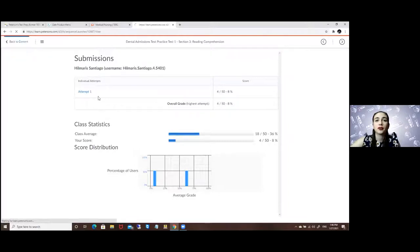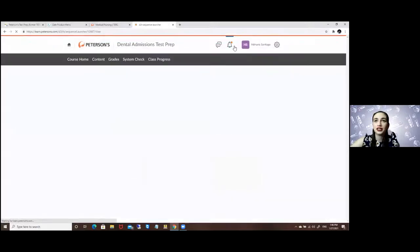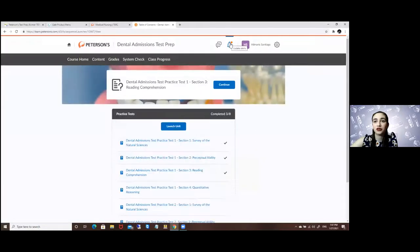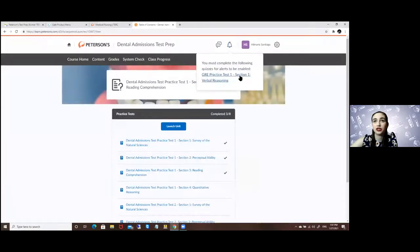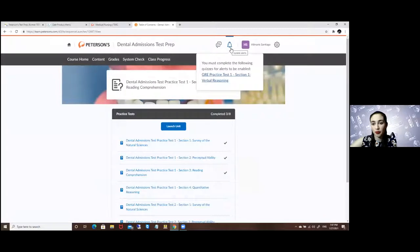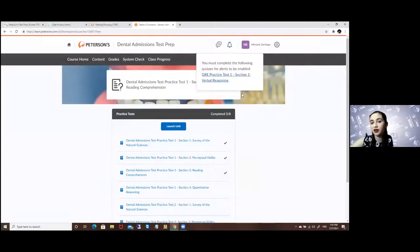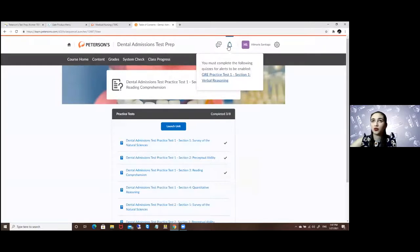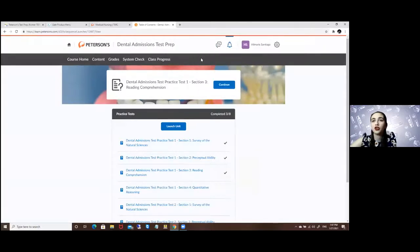And I go back to content and here you have the notifications that will tell you if you still haven't finished something or if you want to go back. This is why you should have an account to log in so you can record your progress so far.